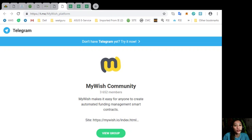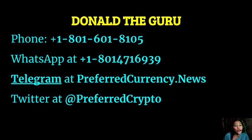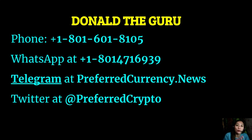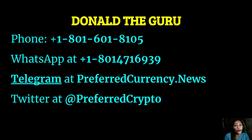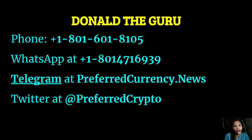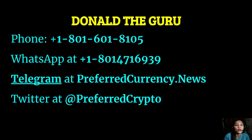We have good news for you. The publisher of PreferredCurrency.News would like to connect with you personally. You can contact Donald the Guru through his phone number at 1-801-601-8105 or on his WhatsApp at 1-801-471-6939. You can also contact Donald on his telegram channel at preferredcurrency.news and our subscribers can follow him on Twitter at preferredcrypto.